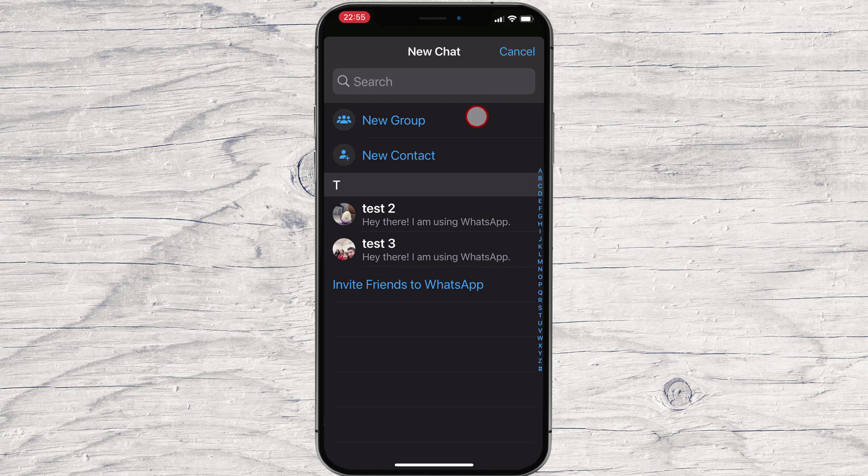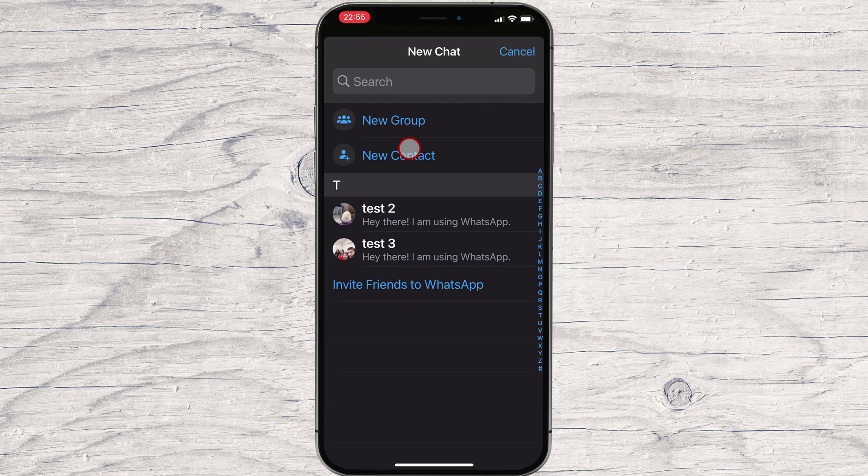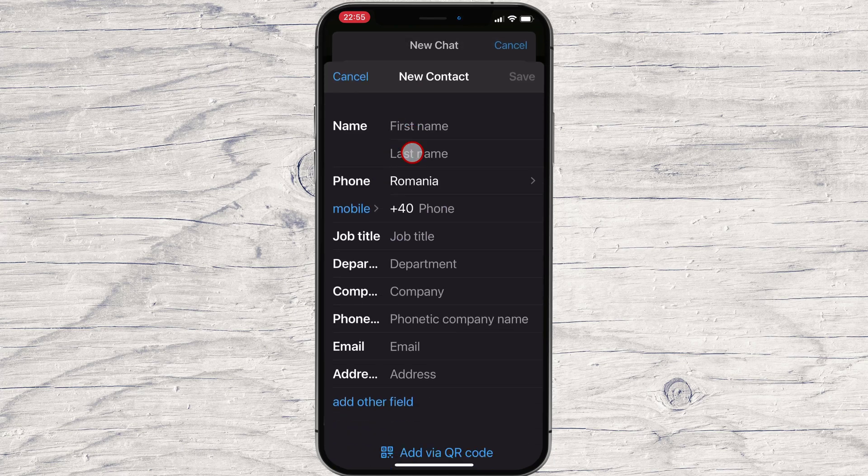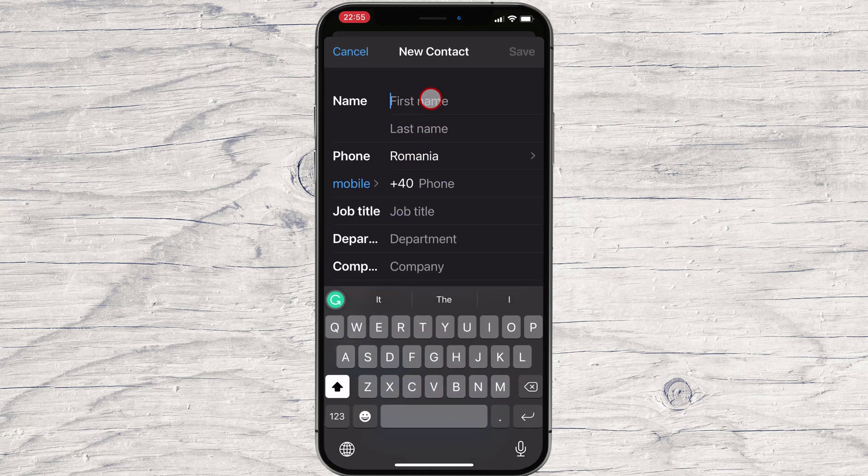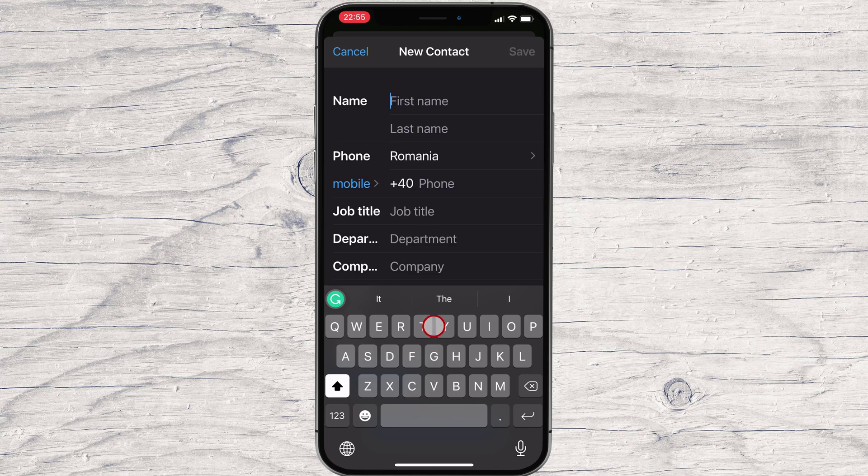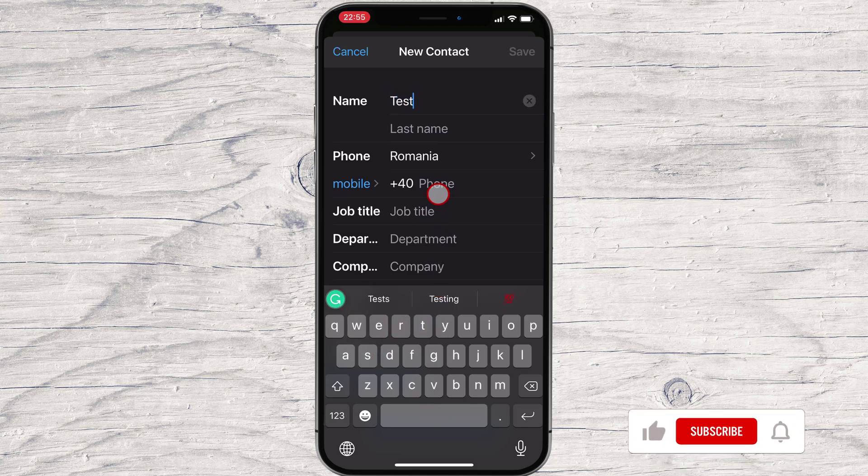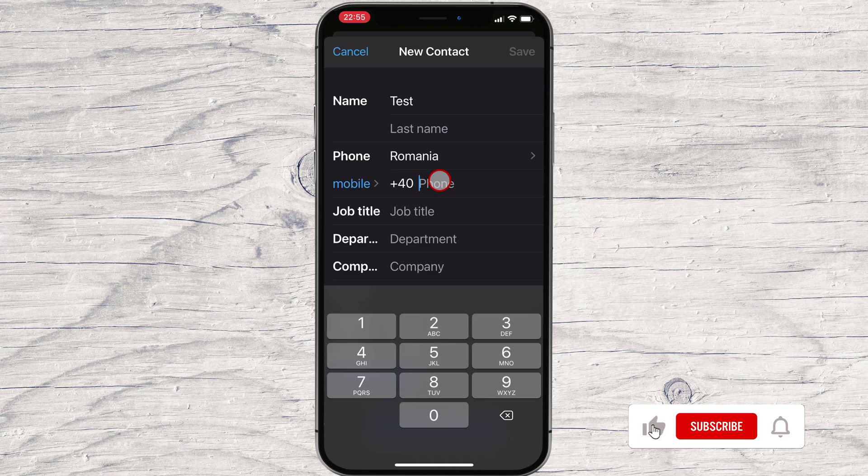Tap on New Contact. Now write the name of the person and also their phone number. Please be sure if the number is from another country to write the country code as well in the number.